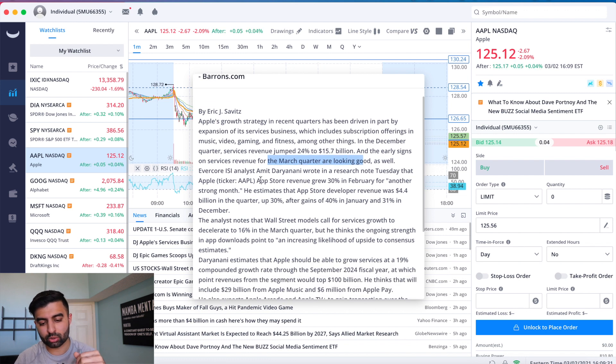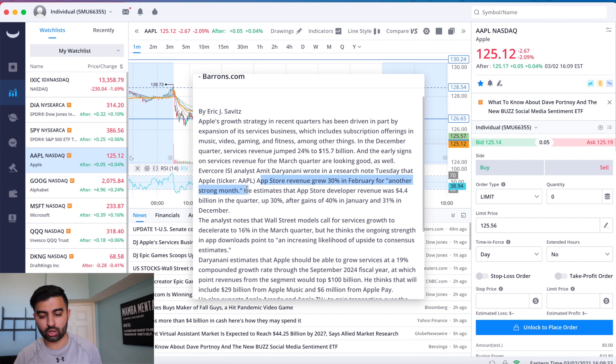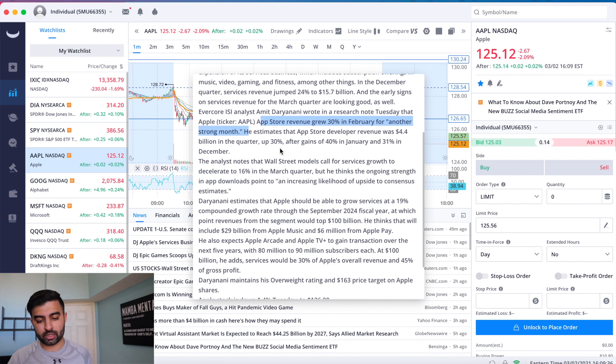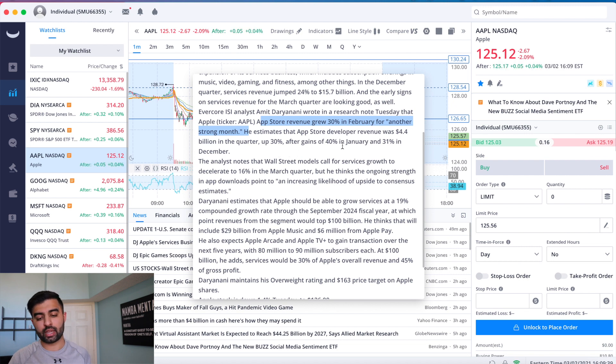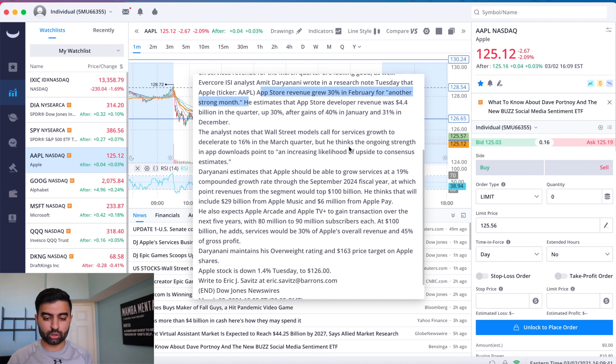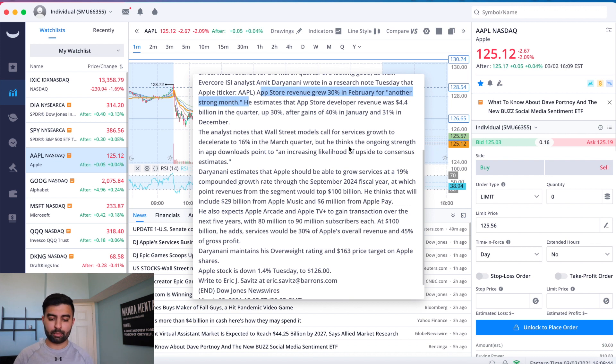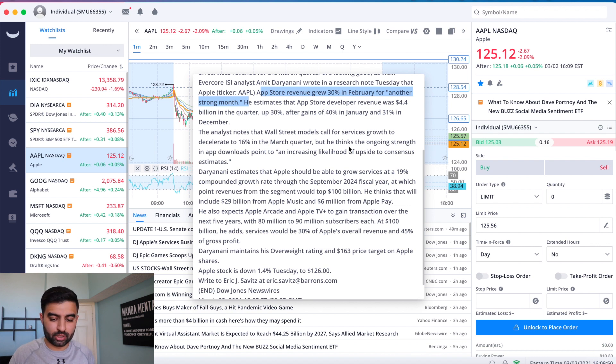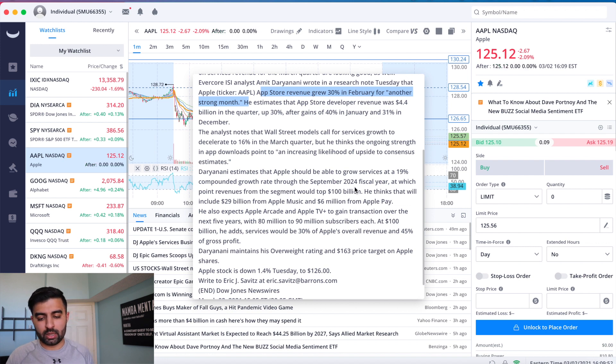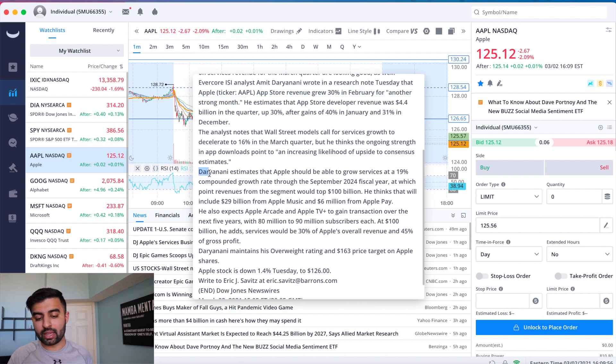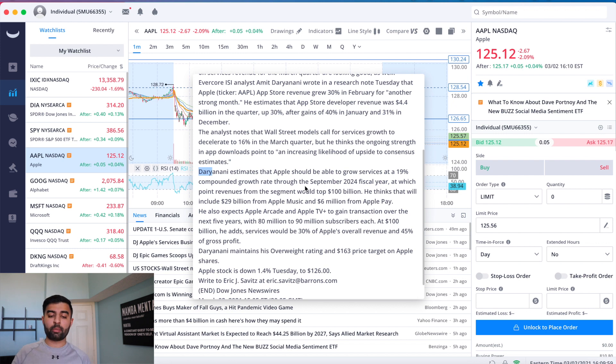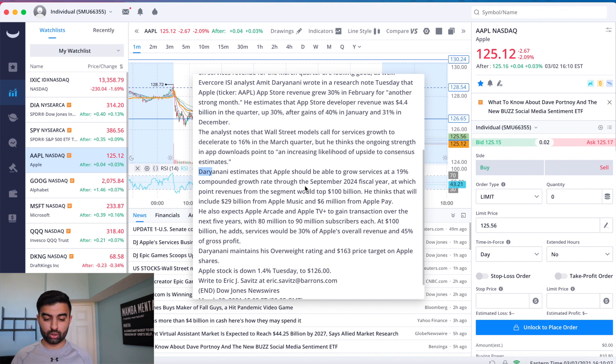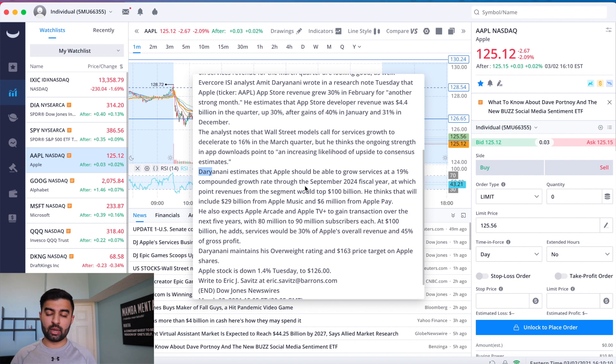Apple Store revenue grew 30% for another strong month. So we're getting 30% up after gains of 40% in January, great numbers there for Apple. It's going to decelerate to 16% in the March quarter, but still 16% is a really really nice growth number. That's what we're hoping for and this analyst is projecting a 19% compounded growth rate through the September 2024 fiscal year, at which revenues will be more than $800 billion. It's absolutely crazy to think about.